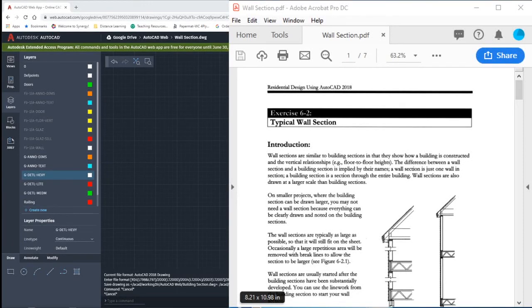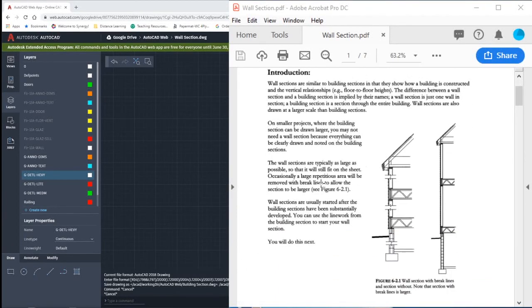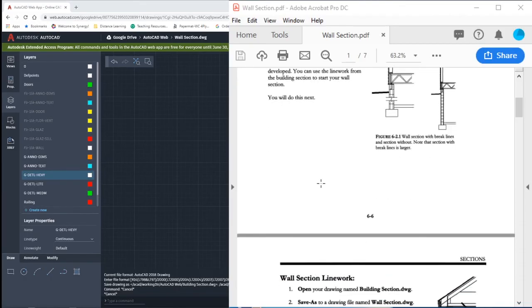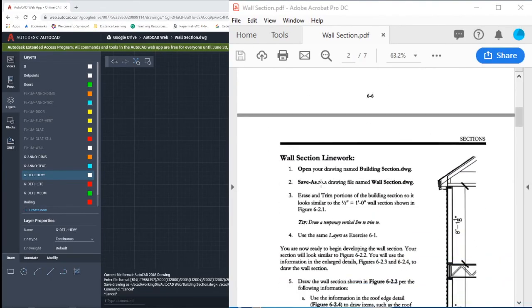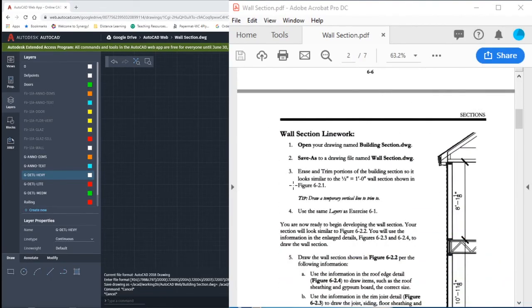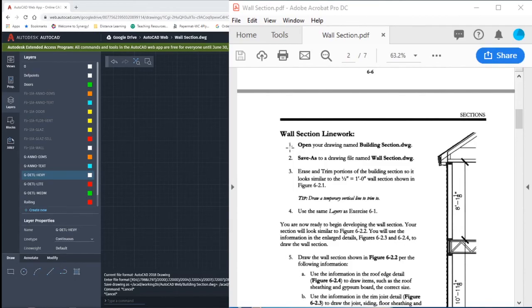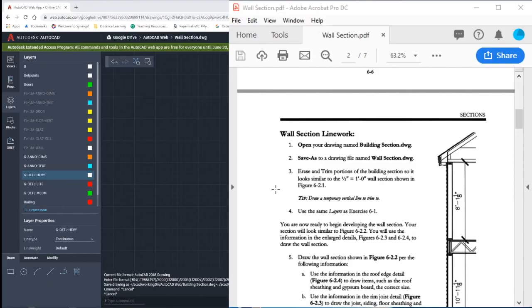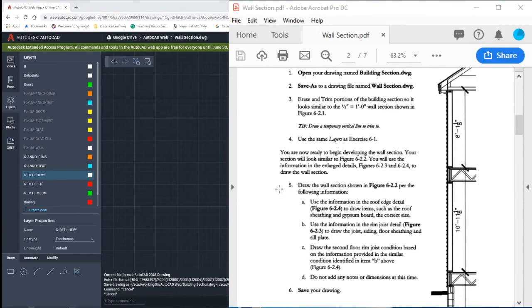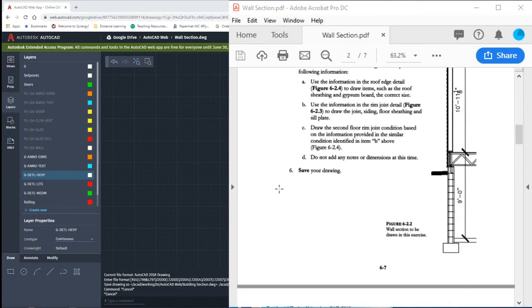Since we're drawing the same home, our wall section is going to come directly from our building section. What we want to do is open up our building section drawing, save it as wall section, and then we can modify this drawing to have the same exact shape.